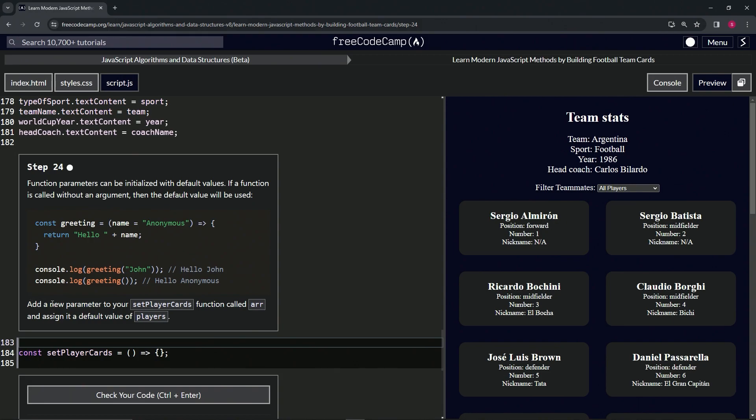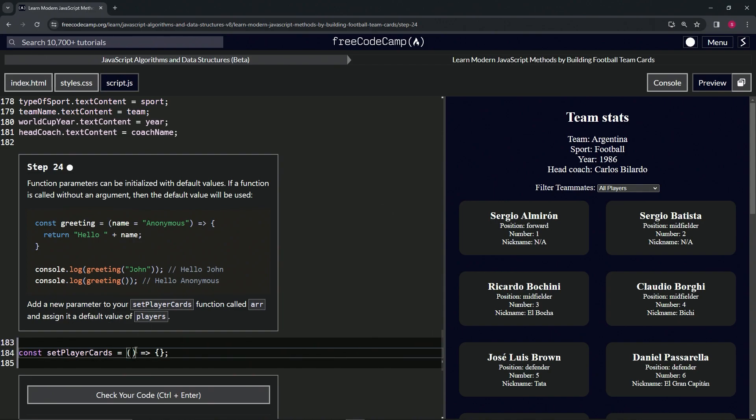Now we're going to add a new parameter to our setPlayerCards function and call it arr, and we're going to assign it a default value of players. So we'll put arr right here equals players.